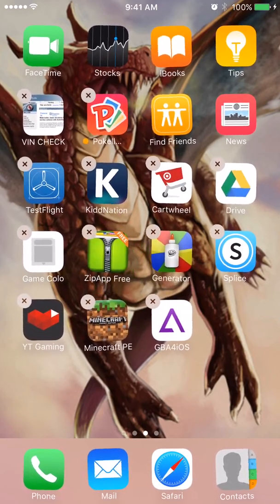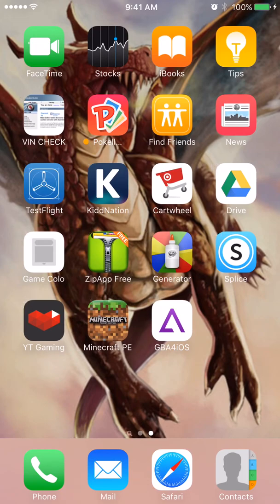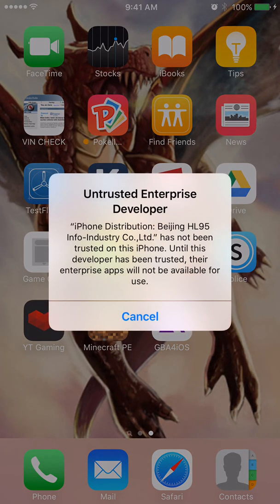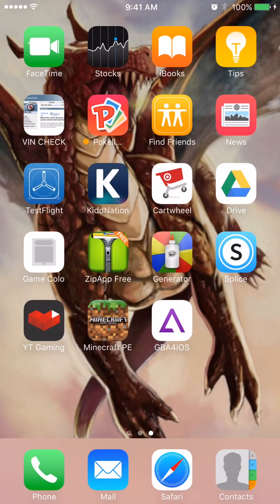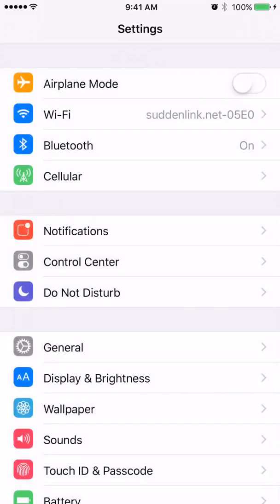So you try to open Game Boy Advance emulator, it's going to tell you basically that it's not trusted. But of course, anything that Apple doesn't make you pay for, it's not trusted.